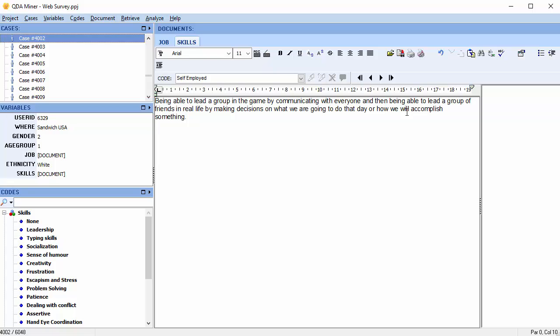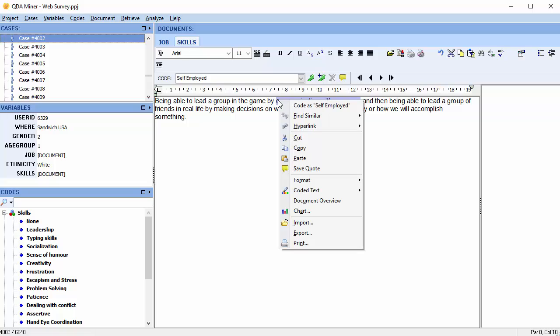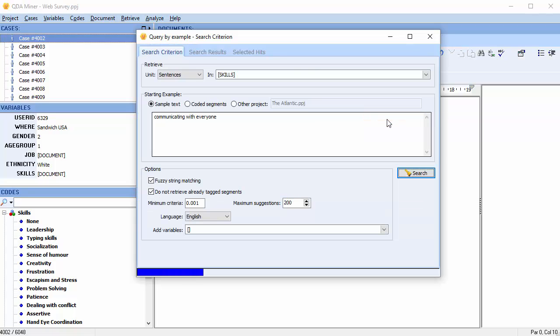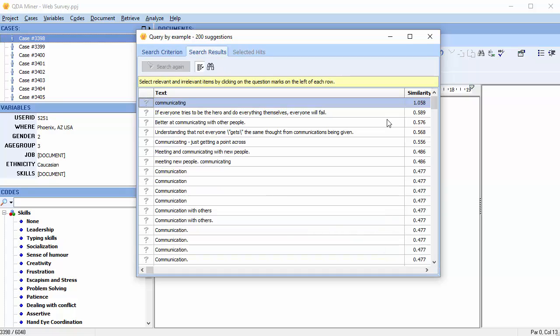Finally, a shortcut to the Query by Example command would be to select some text, right-click your mouse, and scroll down to find similar. Then choose your text unit, we'll choose sentences, and you immediately fall upon the search results page.